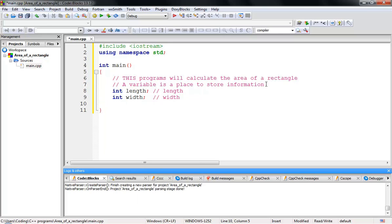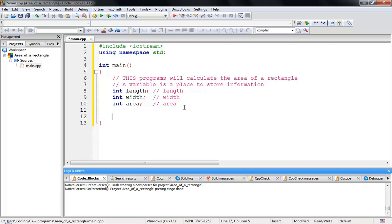The third variable is 'int area'. Note that when you create a variable like 'length', the variable type is 'int'. There are many variable types — like 'float' for decimals and 'double' — but for this case I'll use 'int' (integer) for length, width, and area.